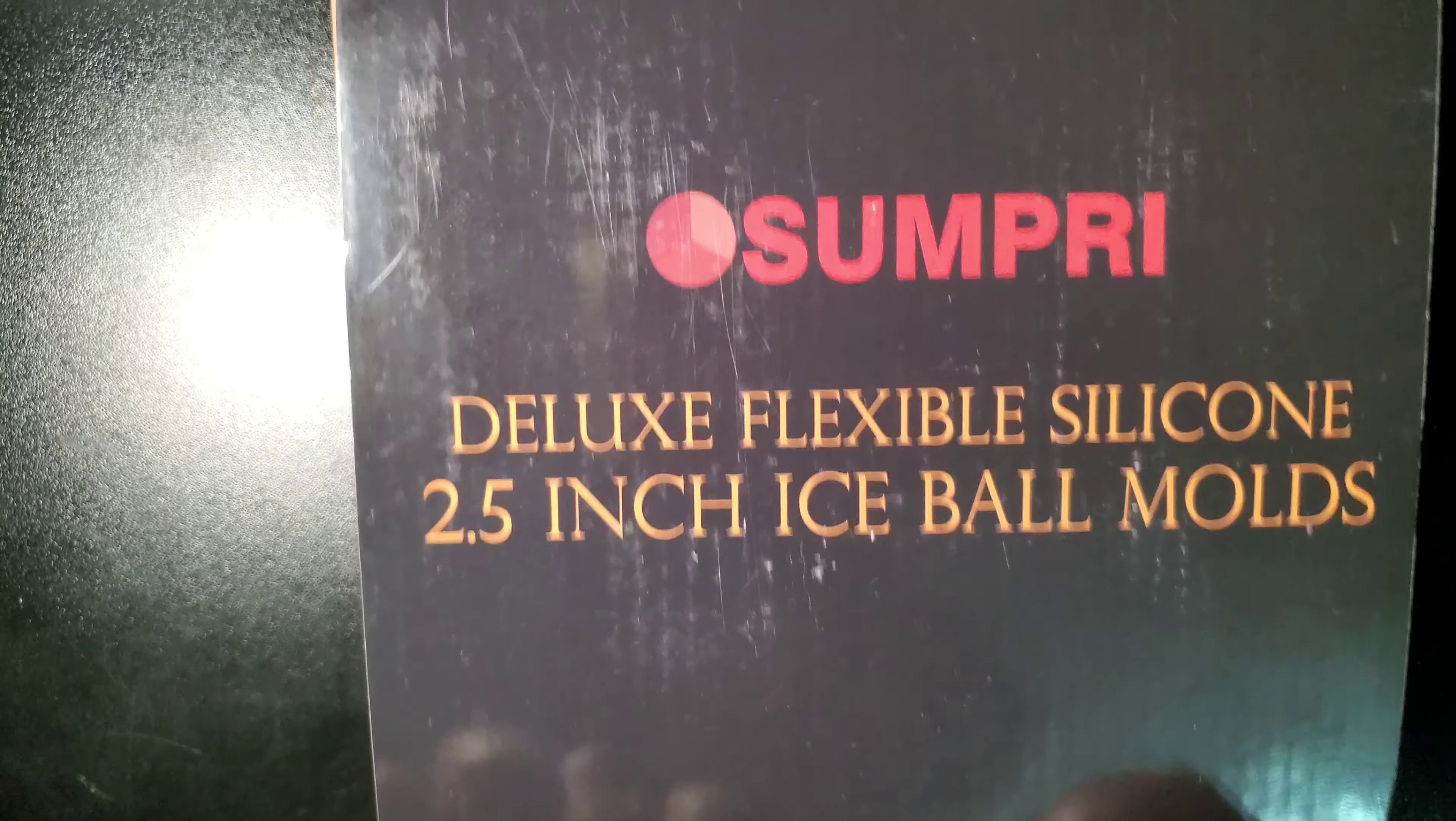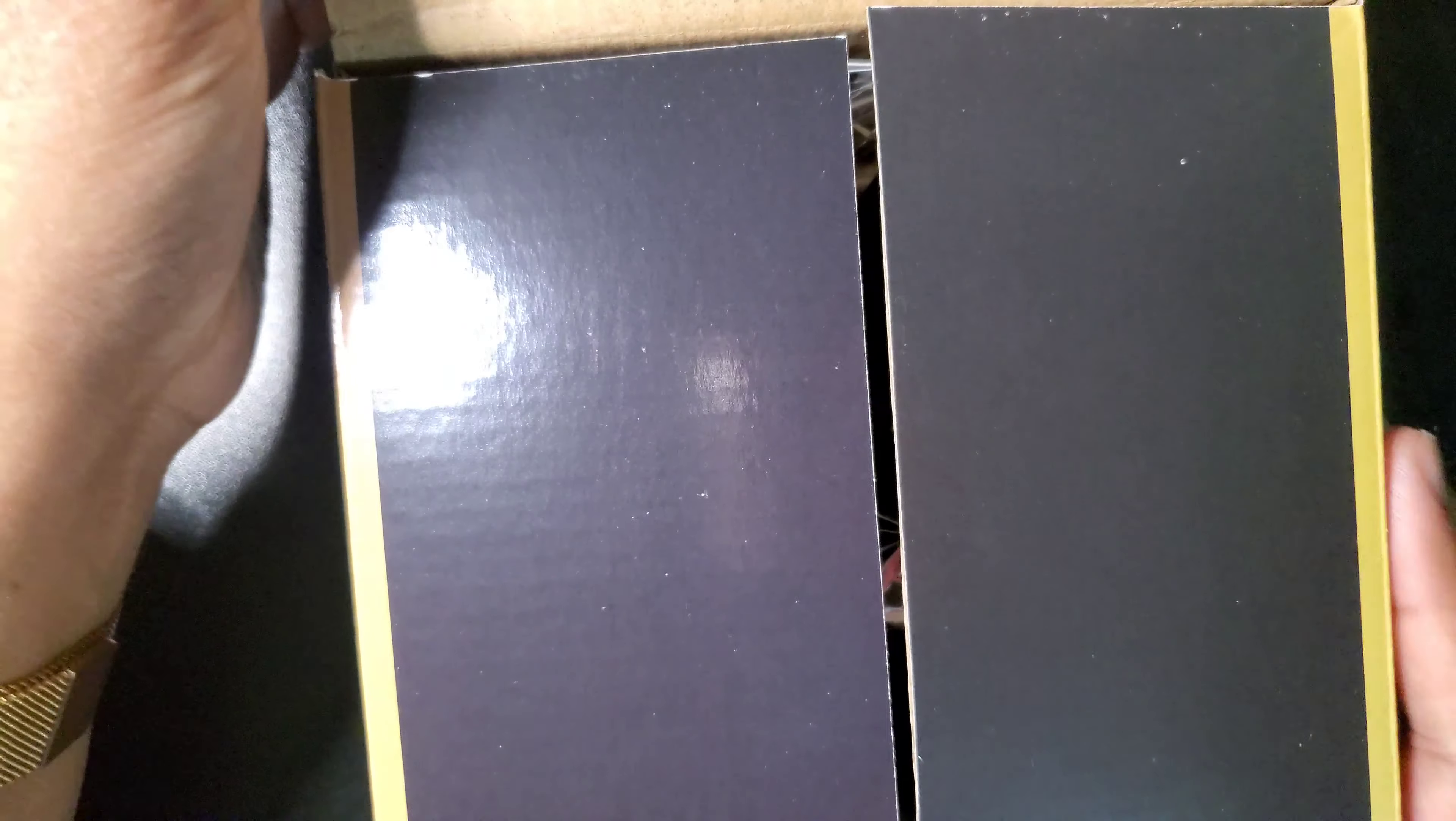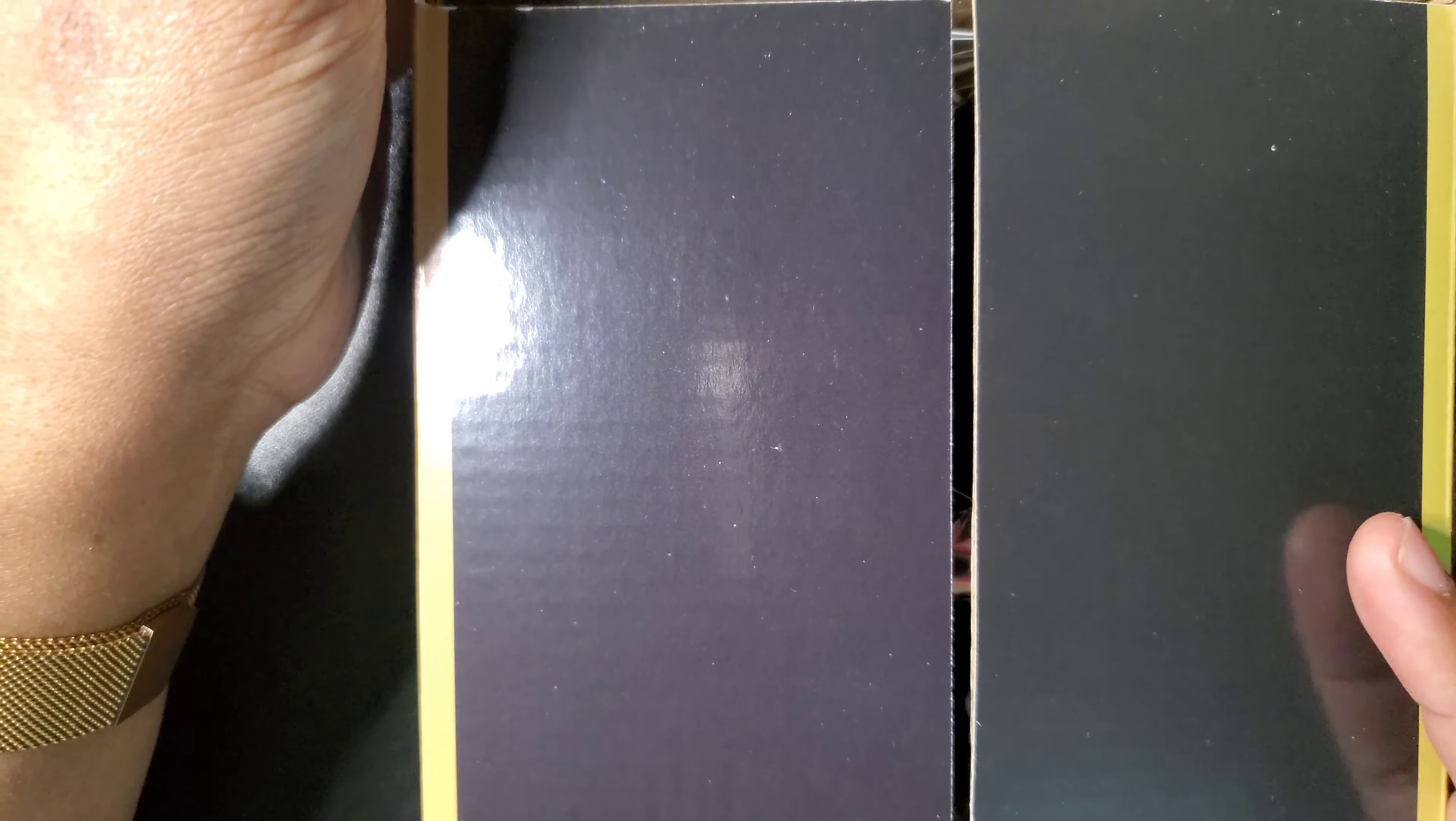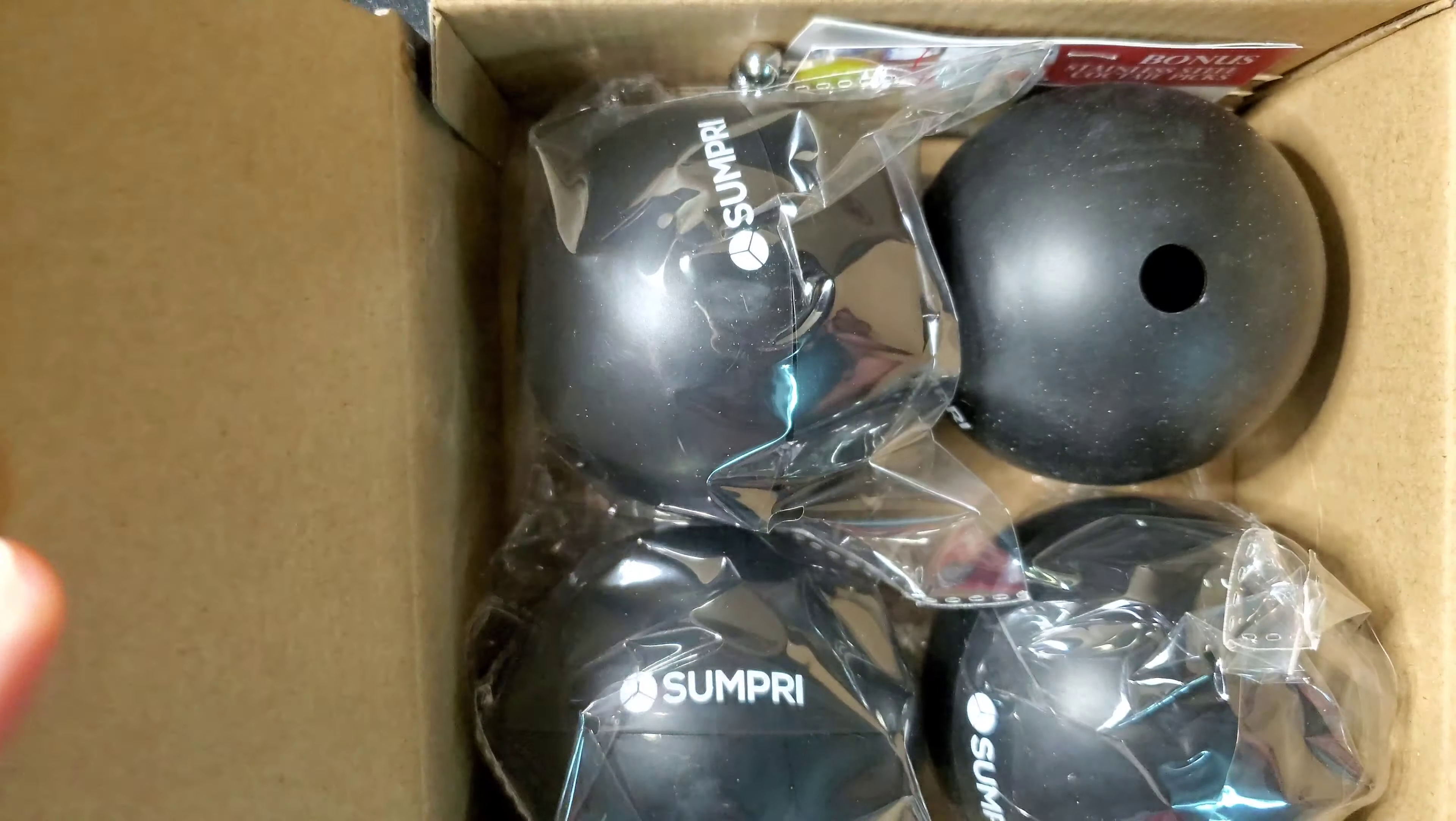I'm attempting to do a quick unboxing video for you all. This is a deluxe silicone ice mold kit that I received to review. For disclaimer, I did receive this at a discounted price for review.